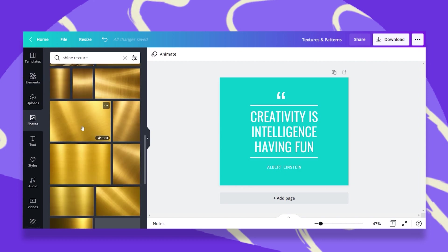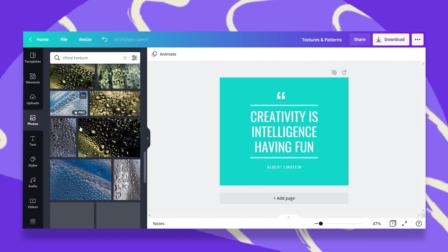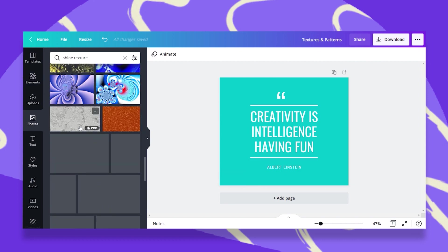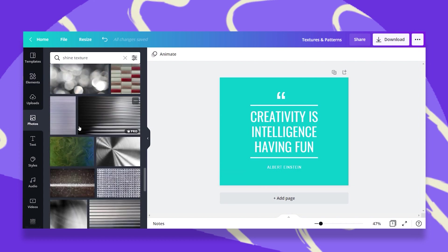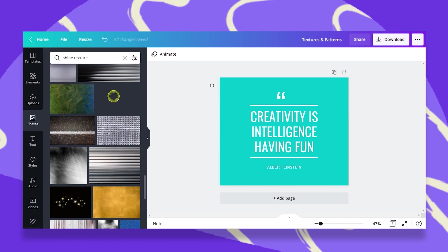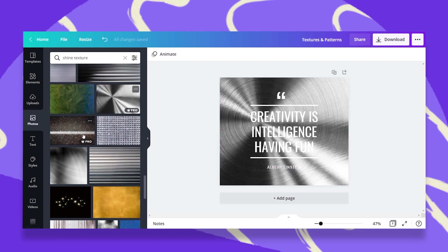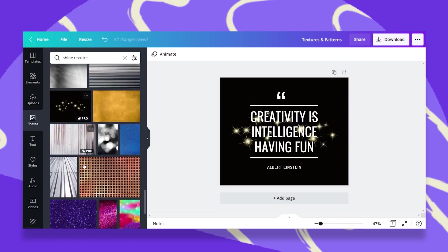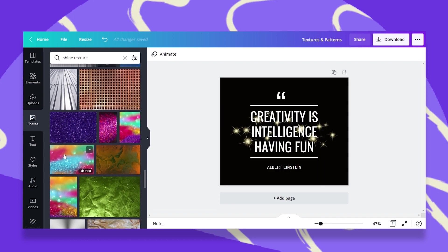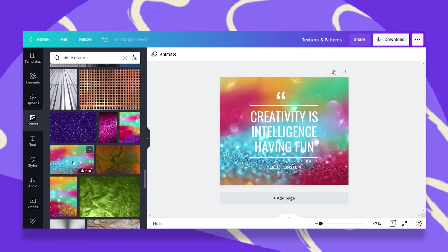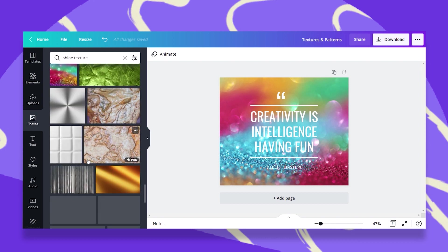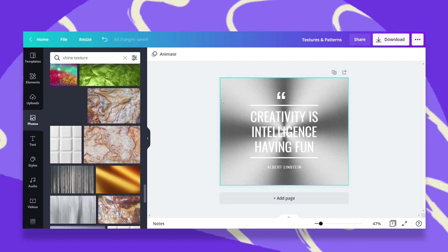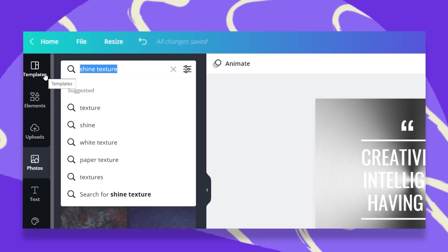And here you get these foil gold shiny textures that you can use that once you drag and drop them, your whole message gets a whole different vibe. See a few more water texture.